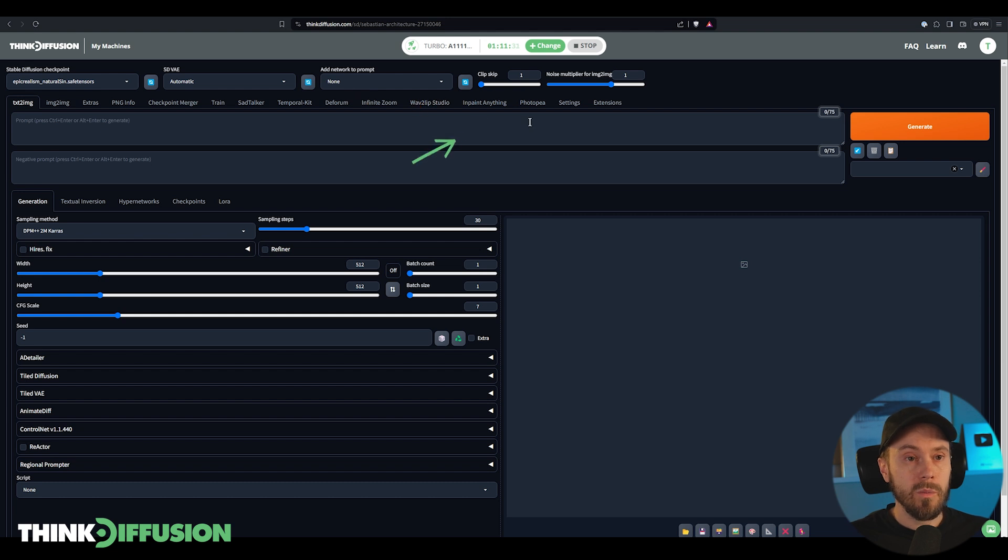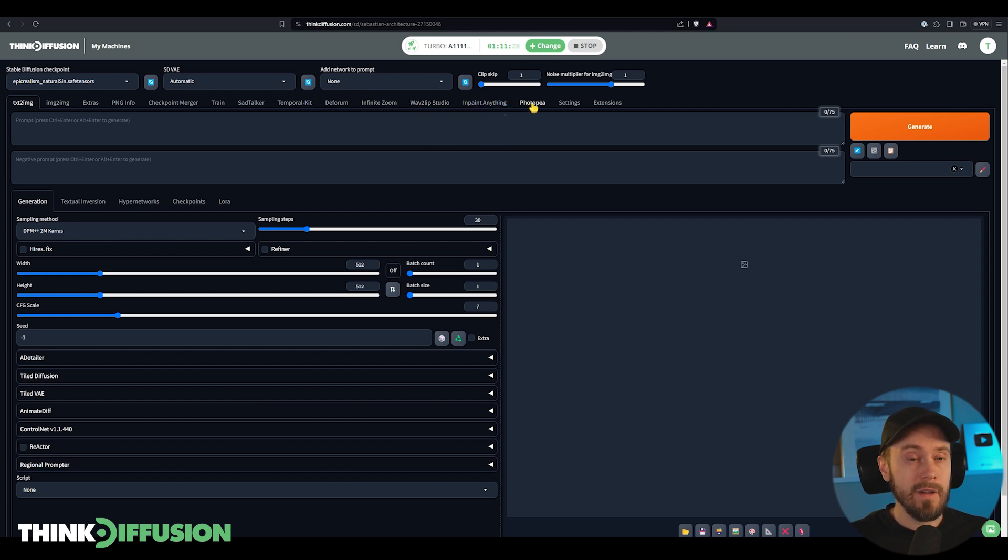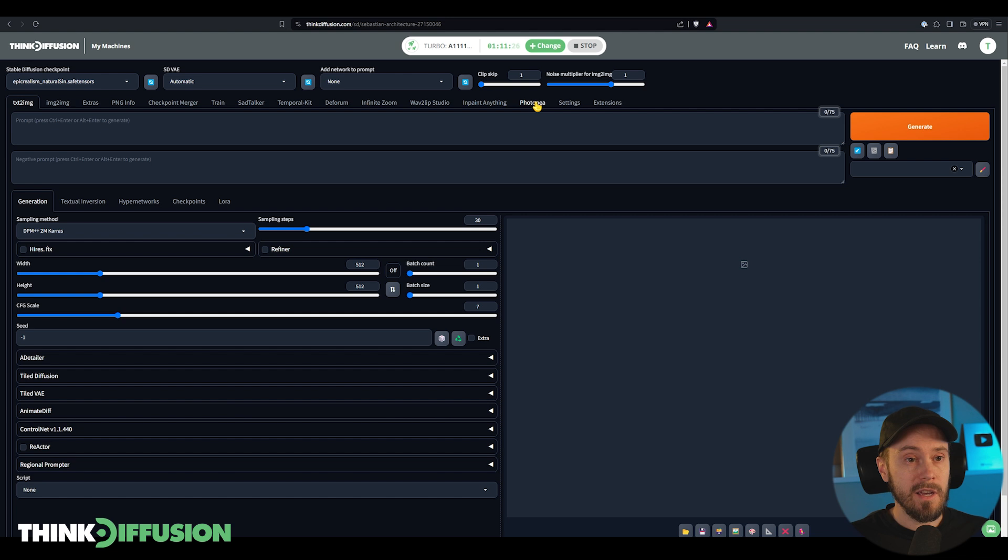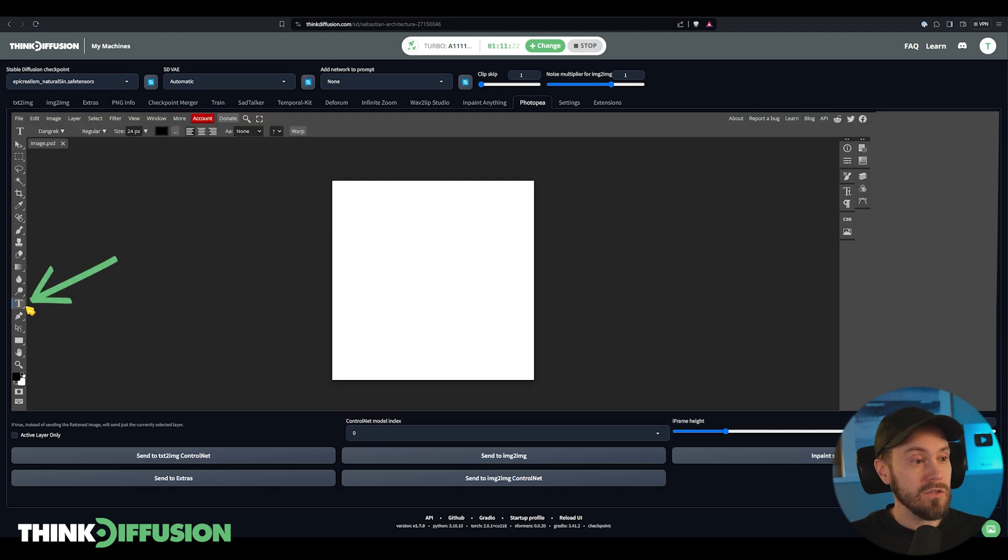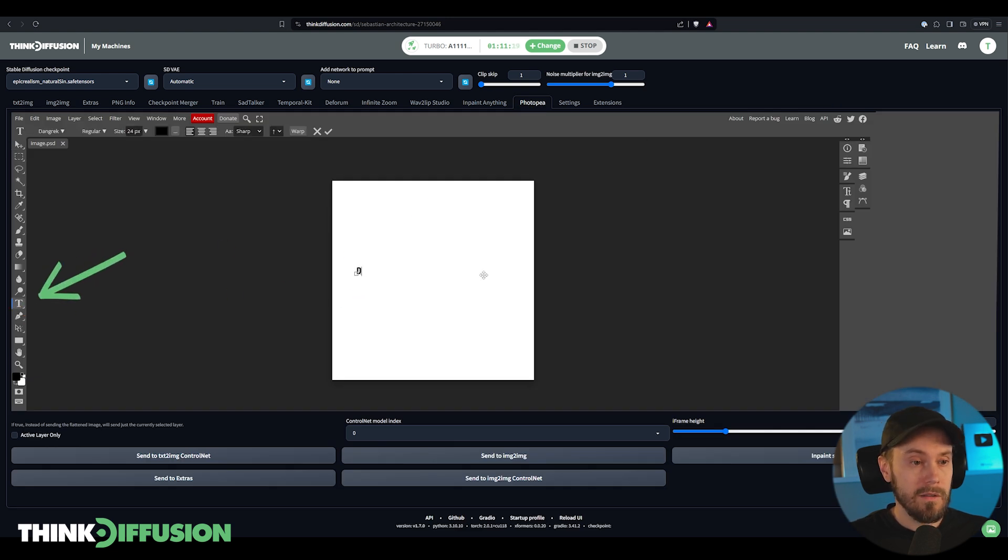Now first of all we're gonna go into the PhotoP extension. If you don't have that available you can find it in the extensions tab. We're gonna go in here and we're gonna select the text tool and we're gonna write dogs. You can write whatever you want.